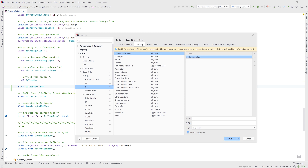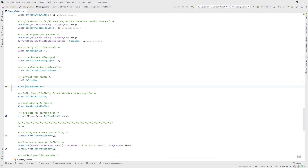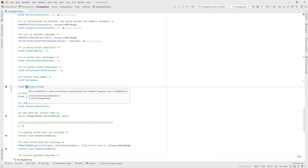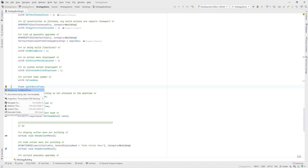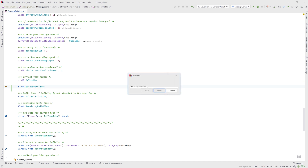Rider also understands Unreal's naming conventions. Any code that Rider generates will be named correctly, and Rider will warn you if your field or function names don't follow the standard. A quick Alt-Enter will update the name, and more importantly update all usages of the name too, much more accurately than a simple find and replace.